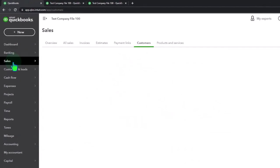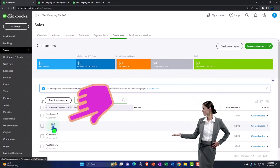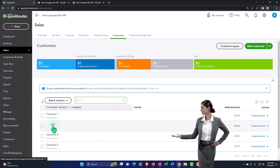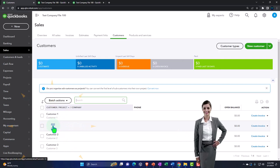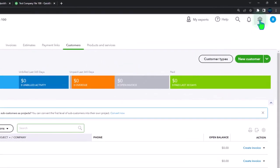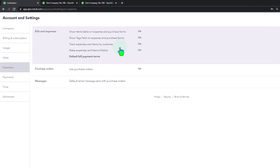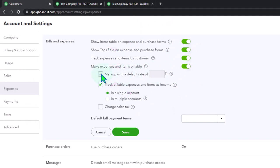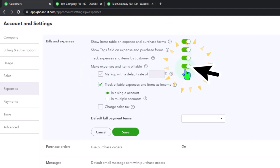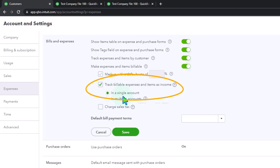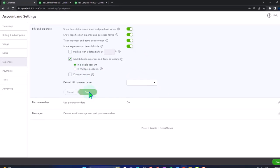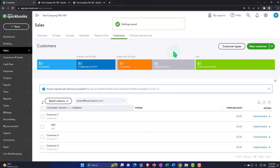The first option is the sub-customer. Under the sales tab, we have our sub-customer. Oftentimes you would enter expenses into the system and possibly pull them over as billable items to the sub-customer. To enable that, we need to turn on the billable setting. Go to the cog up top, then accounting settings, then expenses on the left, and open up bills and expenses. We want 'make expenses and items billable' turned on, along with tracking billable expenses as income in a single account.